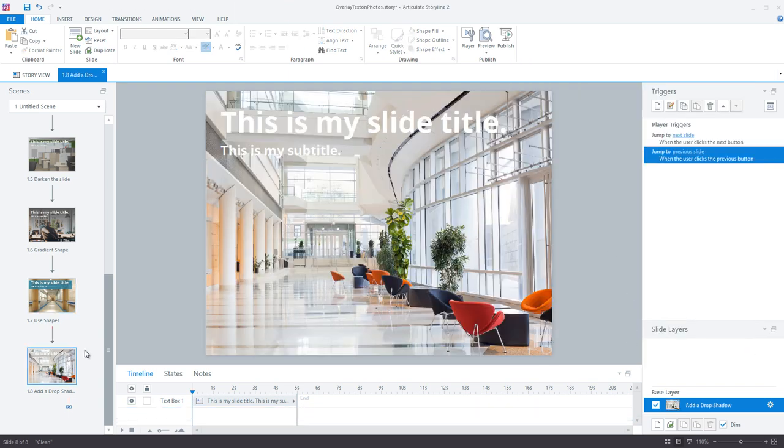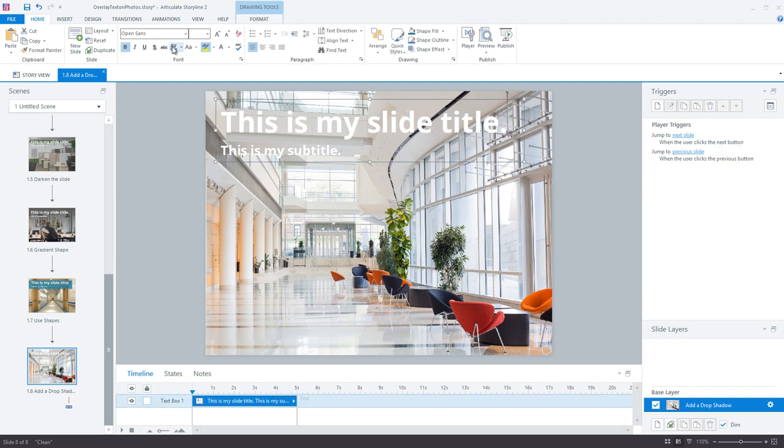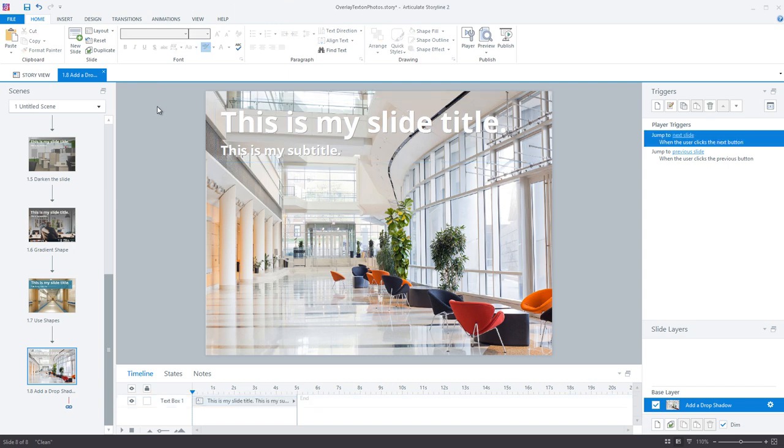Finally, my last technique for overlaying text on an image is to add a drop shadow or a stroke to your text. It's really a simple move that can help make your text stand out against a busy background.